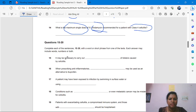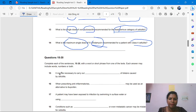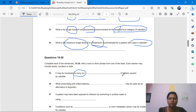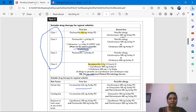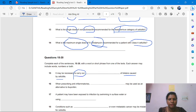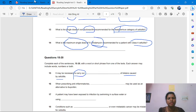Questions 15 to 20 are sentence completion. Question 15: 'It may be necessary to carry out dash of blisters caused by cellulitis.' From where will we get the answer? We need to carry out something — that is management. Go to Test D and skim the text quickly.